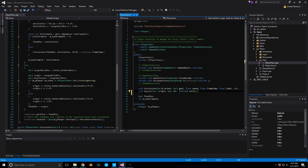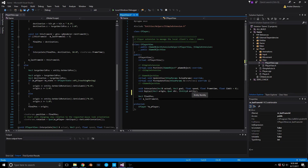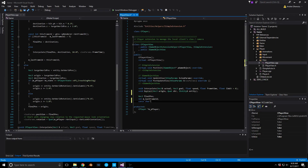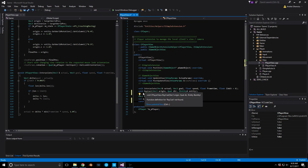The other thing I want to add is a variable called `className` to keep our class name so we can use it later. It's going to be a `const char*` — we'll call it `pClassName` and set it equal to an empty string.